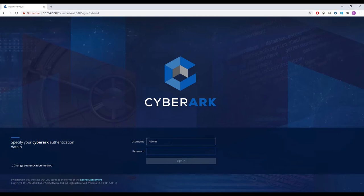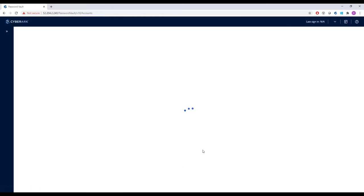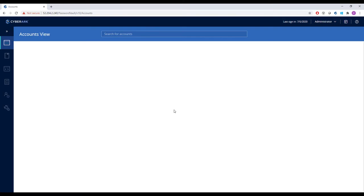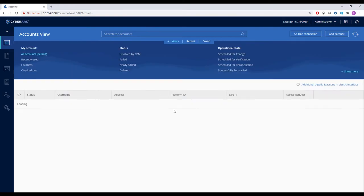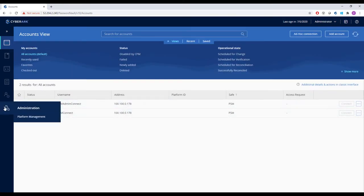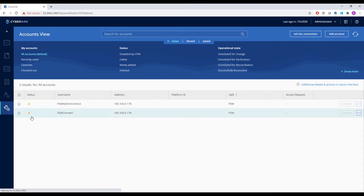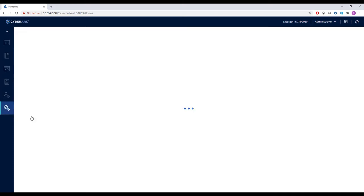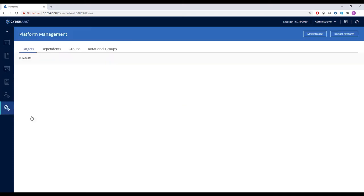Let's begin by logging into the CyberArk web portal as an administrator. Under the administration tab, we see the platform management view. Here, CyberArk admin can manage security policies and settings for each type of IT system in an organization, which we call a platform.